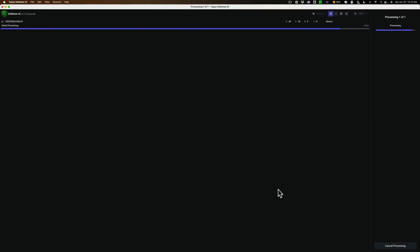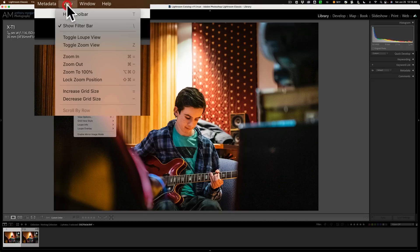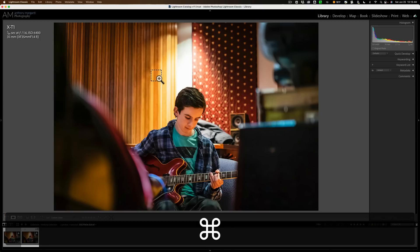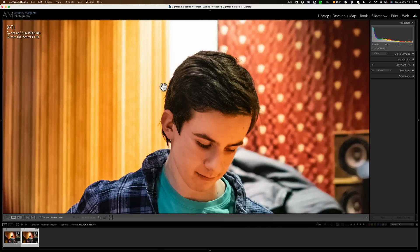What it will do is return us back to Lightroom Classic, and then we can compare the two images. This is, of course, the Topaz Labs processed image, and this is the original raw file. We're going to go up to View and go down to Lock Zoom Position so that when I click between the two images zoomed in, it won't shift between them. Now I'm going to hold the Command key — or Control key on a PC — and take a look at my son's head here. This is the noise-reduced image. There's the noisy image — you can see there's a considerable amount of noise. There's the noise-reduced image.